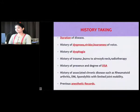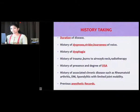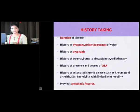First and foremost, coming to history-taking: duration of disease is very important, because long-standing and large swellings are associated with a higher incidence of tracheomalacia.